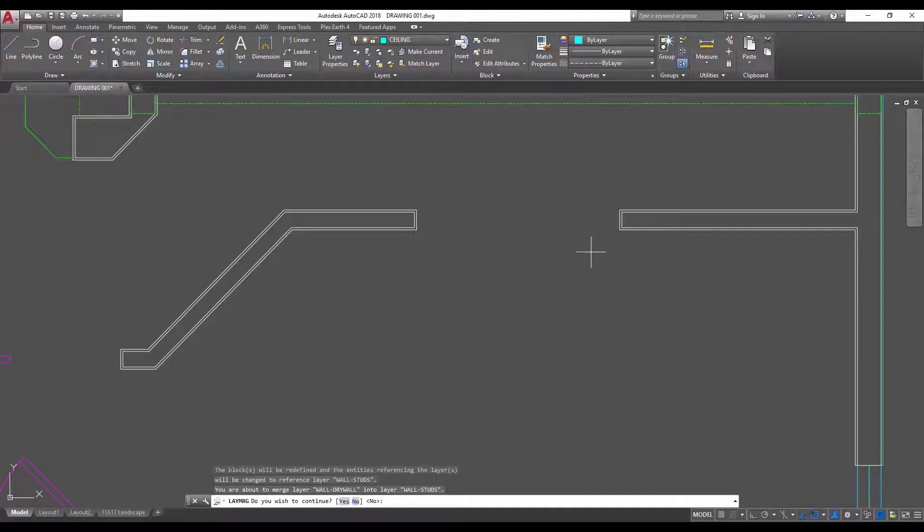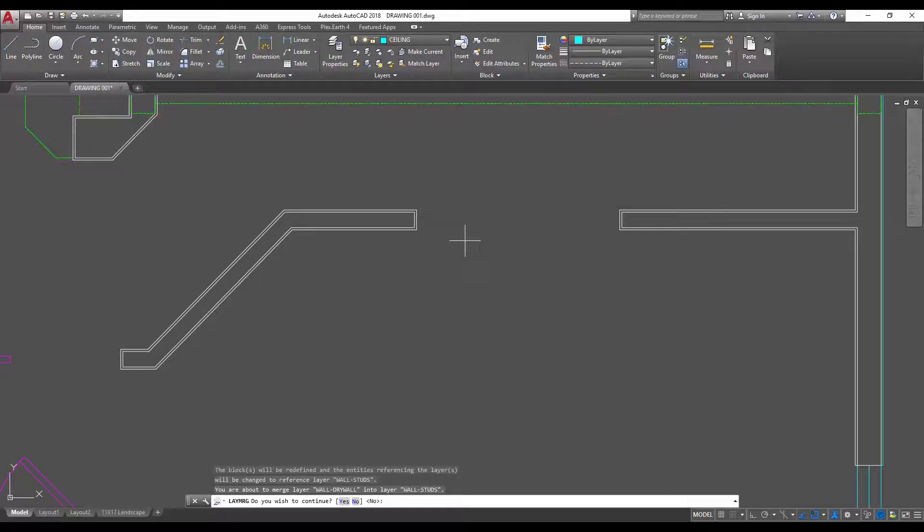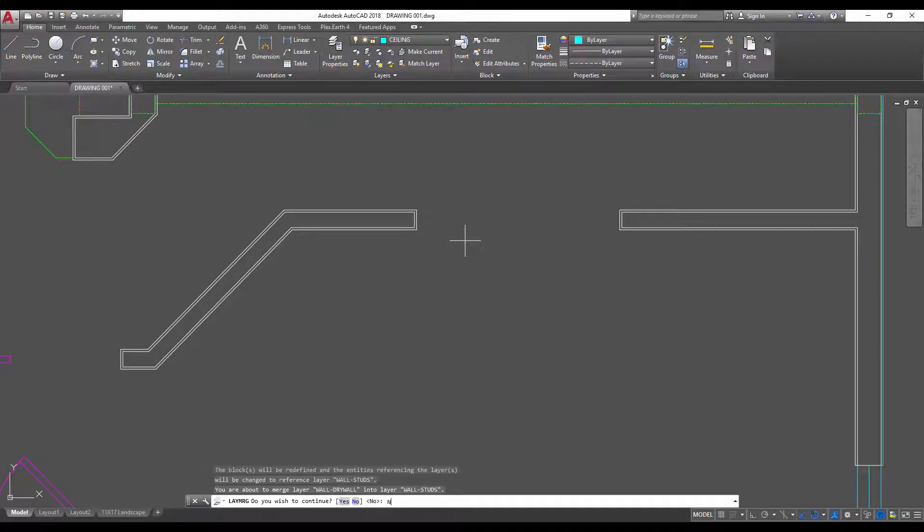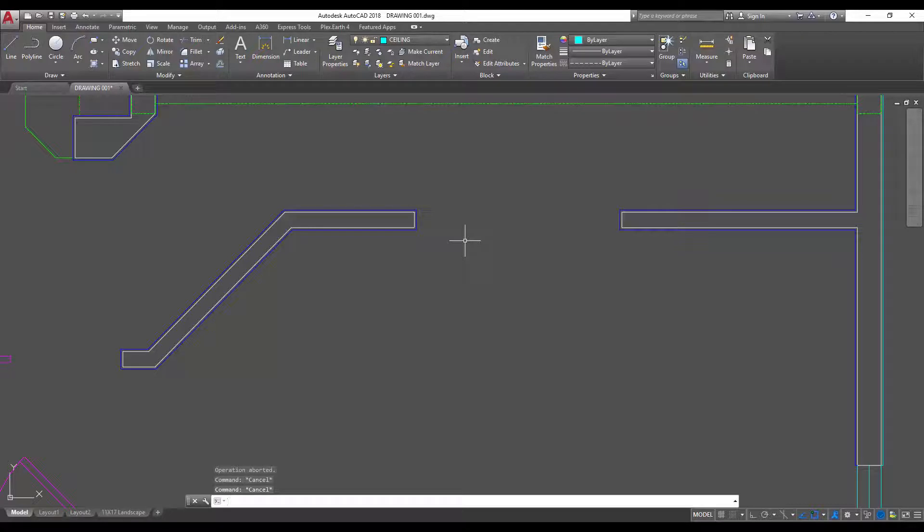So the drywall that was blue is all now on the white stud layer. Again I'm gonna say no here to end that because I don't want to do that. In your case you may want to merge to clean up or organize your drawings.